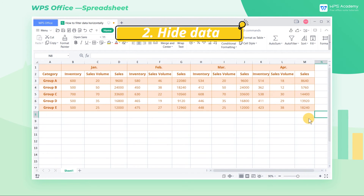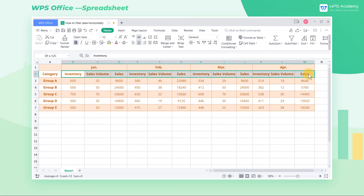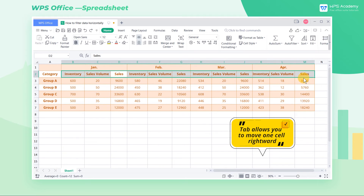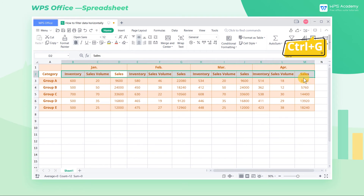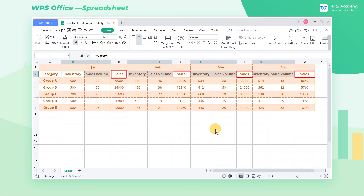Two: hide data. What can we do if we only want to process data in the original table? Select the range B2 through M2, and then use the Tab key to select any sales and highlight it with the white color. Tab allows you to move one cell rightward. Then press the shortcut key Ctrl-G to activate the Go To dialog, where we need to select Row Differences. Then all columns are selected except the Sales column.